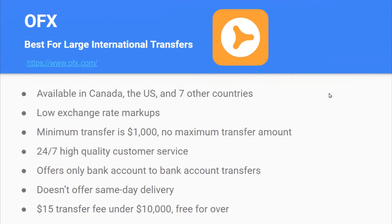OFX is the best for international transfers. It's available in Canada, the United States, and seven other countries. It has low exchange rate markups. The minimum transfer is $1,000 and there's no maximum transfer amount. It has 24/7 high-quality customer service. It offers only bank account to bank account transfers and doesn't offer same-day delivery. There's a $15 transfer fee under $1,000 and it's free for anything over $10,000.